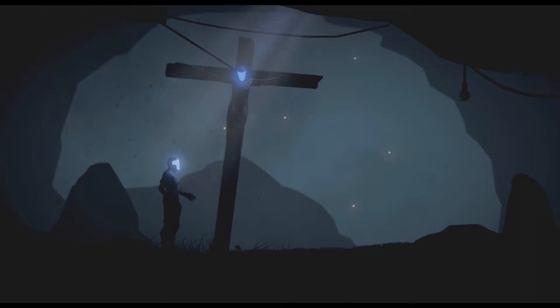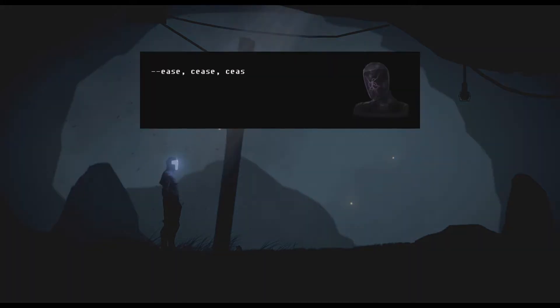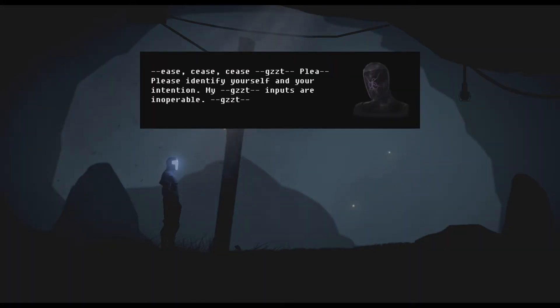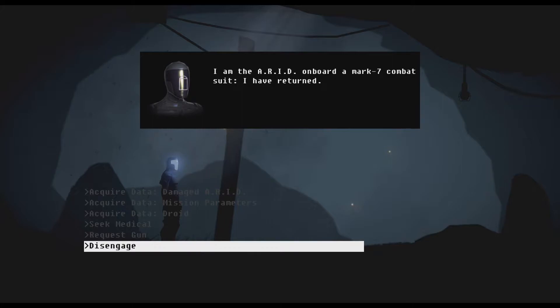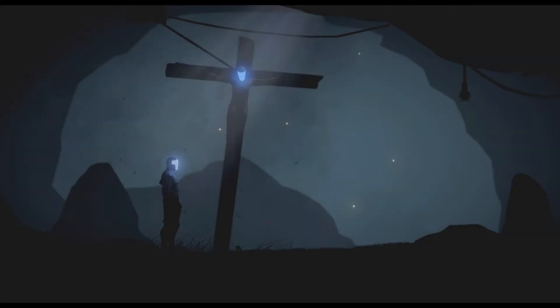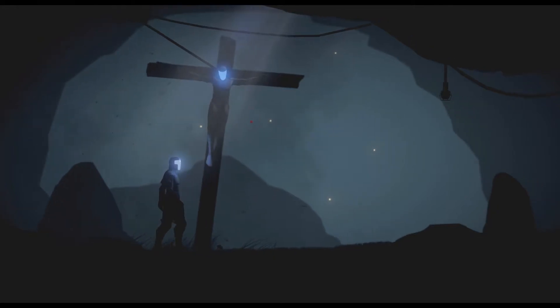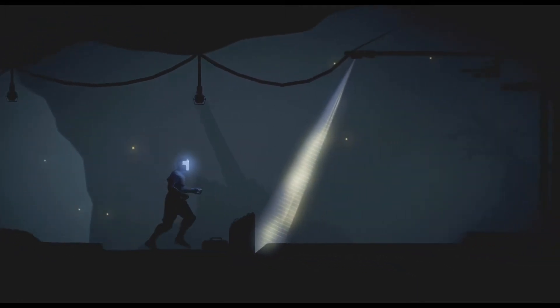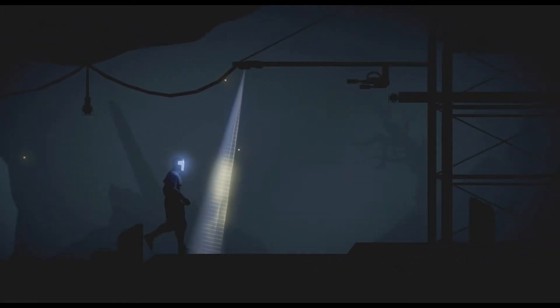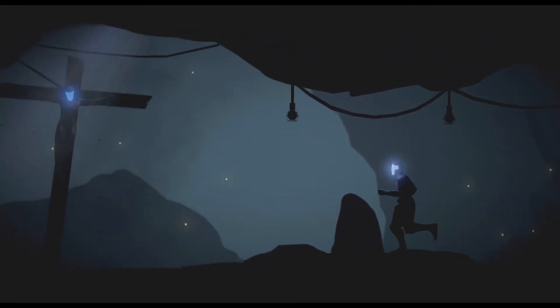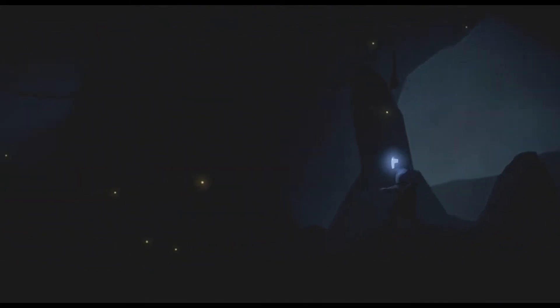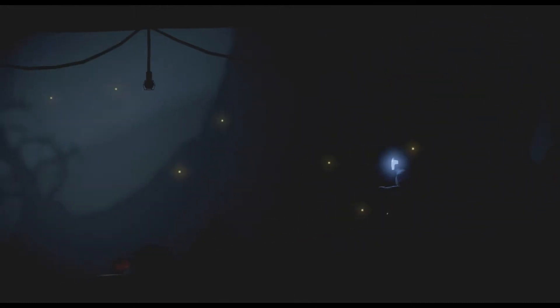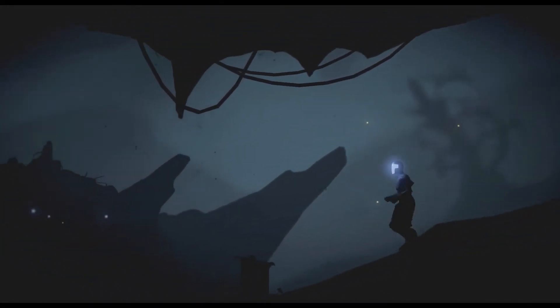Robot Jesus, can you help me? Cease, please identify yourself and your intentions. My inputs are inoperable. I am the ARID onboard a Mark 7 combat suit. I have returned. Unfortunately I cannot request that this robot give me a piece of the flesh of the Lord.